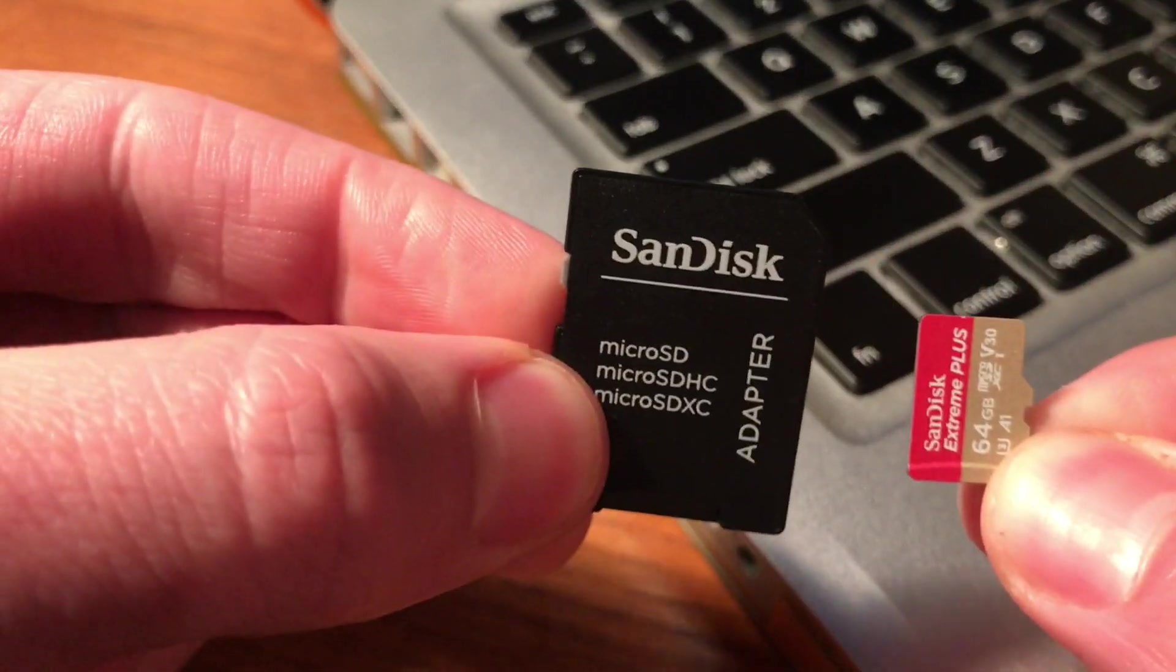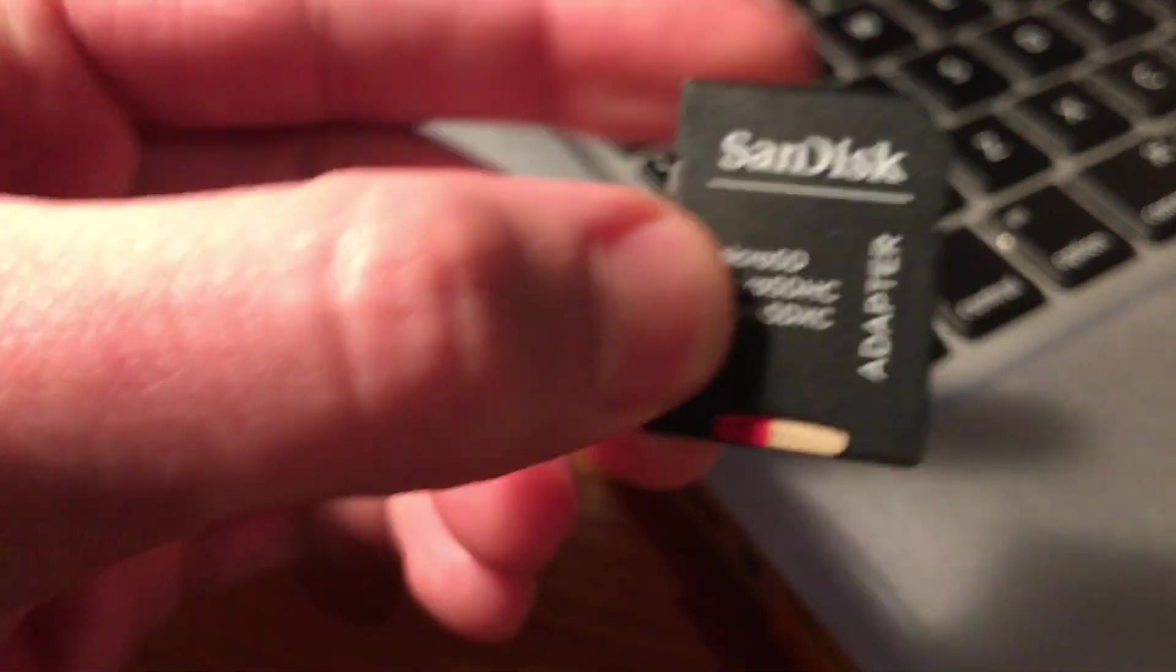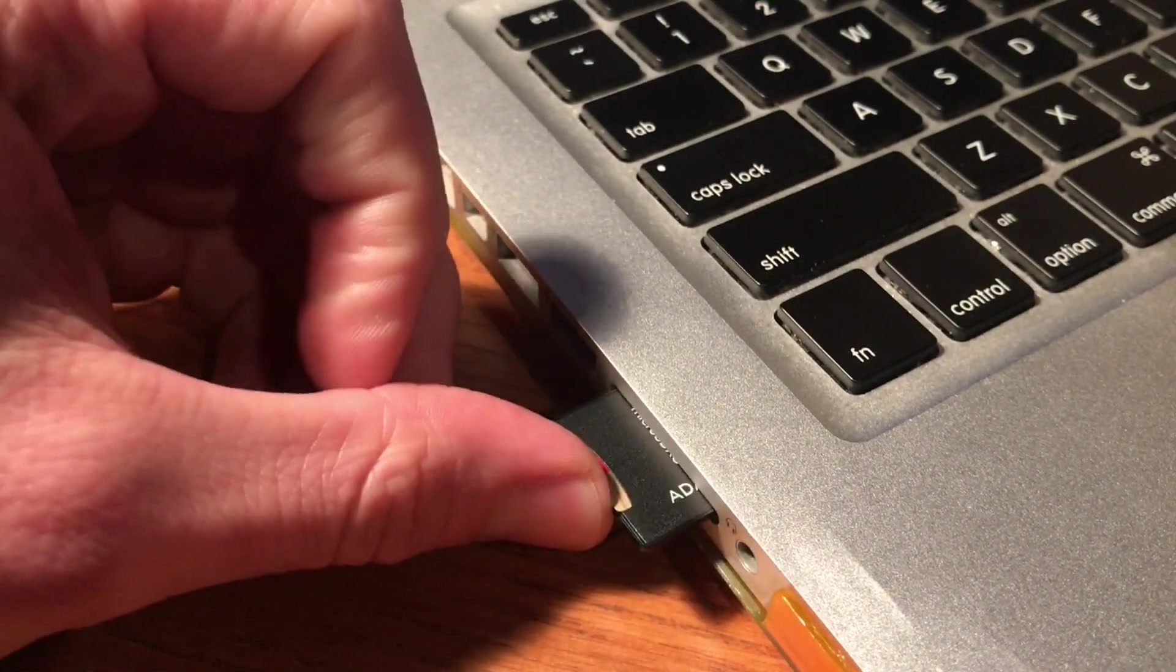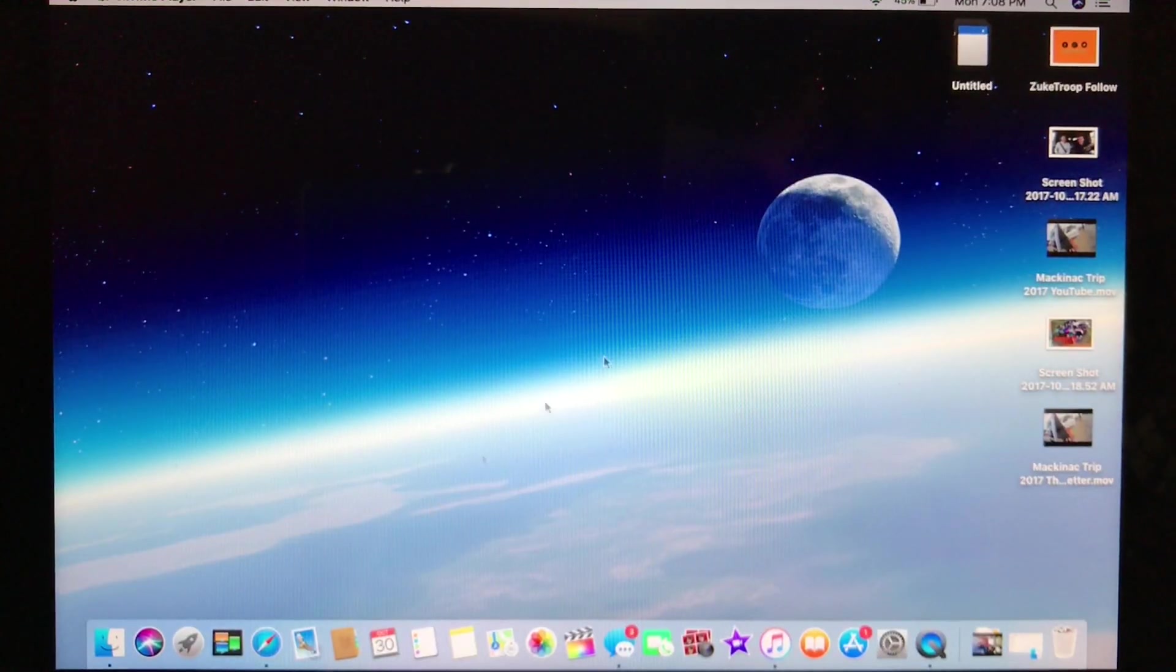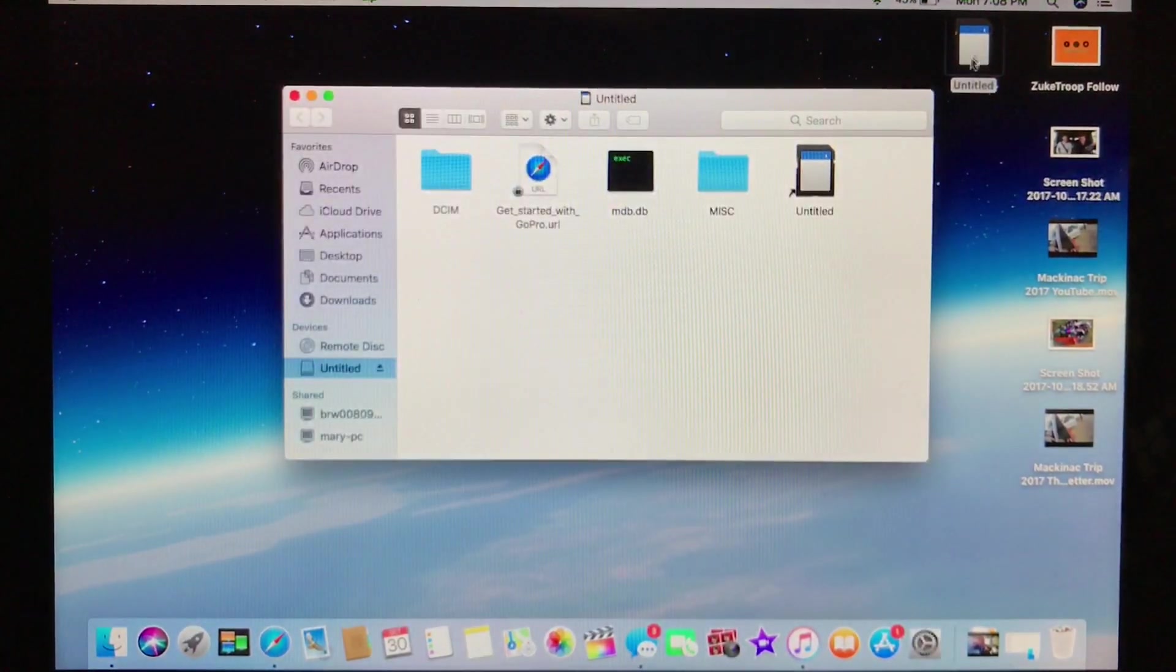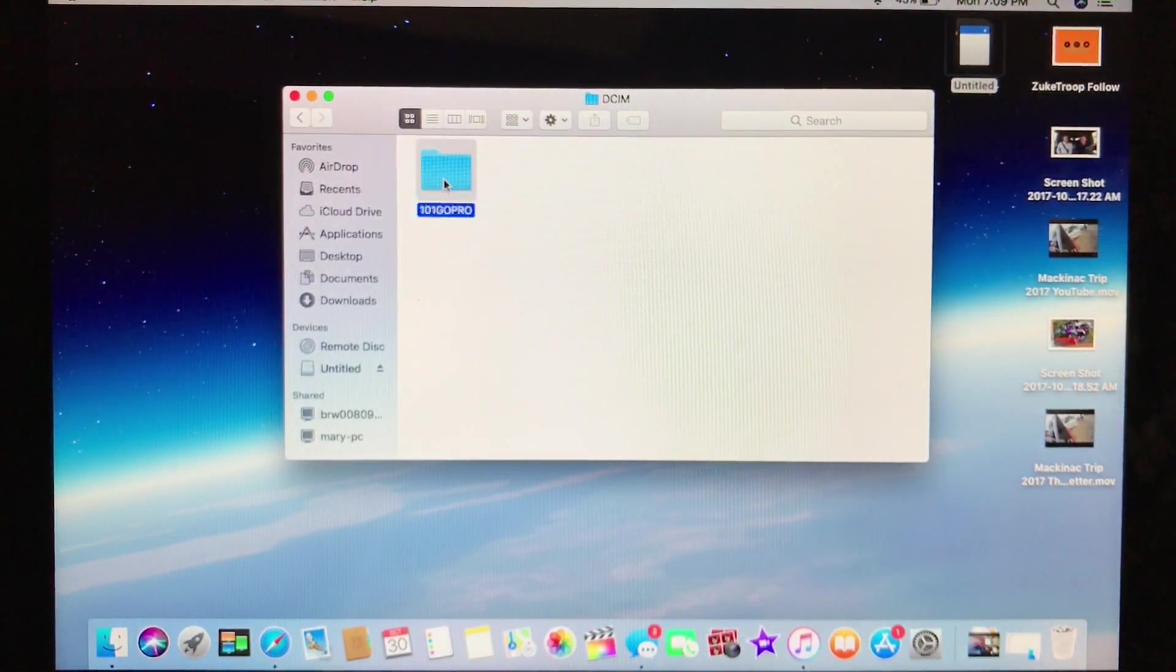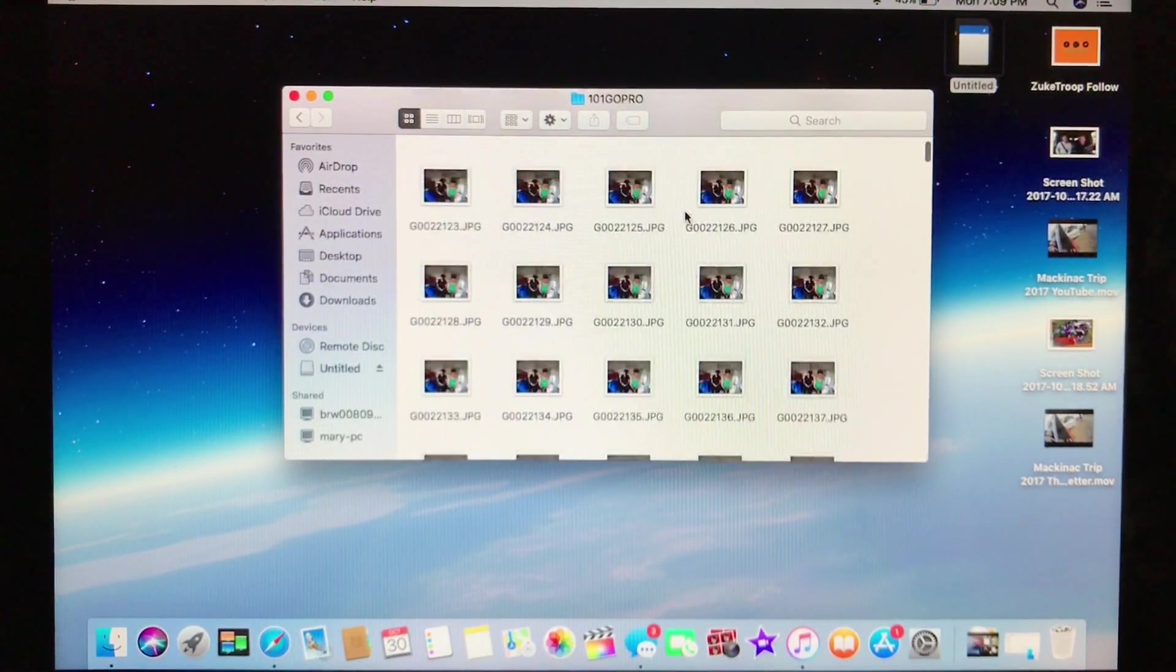So to start out, we will take the SD card from the GoPro, put it into the SD card adapter, then insert the adapter into the computer. An SD card icon will pop up on your desktop. Click on that, then go into the DCIM folder, which will allow you to access all of the files that are on that SD card.